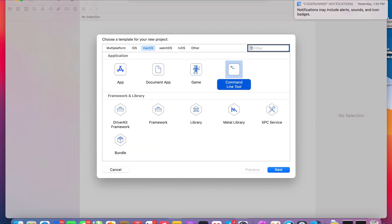Now inside of this 'Choose a template for your new project' window, what you're going to want to do is click on macOS, which I already have selected, and you're going to click on Command Line Tool, which I also have selected. Once these are selected, you're going to click Next.